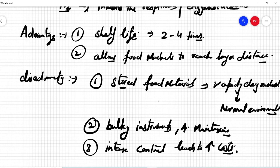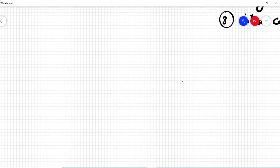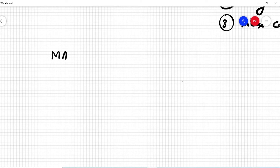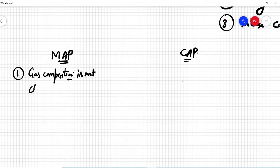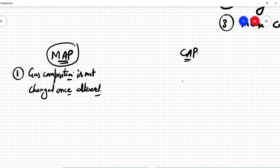Let's discuss the difference between Modified Atmosphere Packaging (MAP) and Controlled Atmosphere Packaging (CAP). This is very important because questions can be asked from here. In the MAP technique, the gas composition which is being used is not changed once altered — the gas composition is introduced only once.